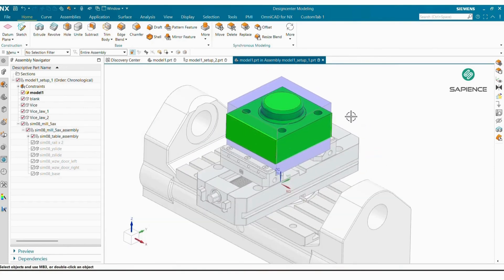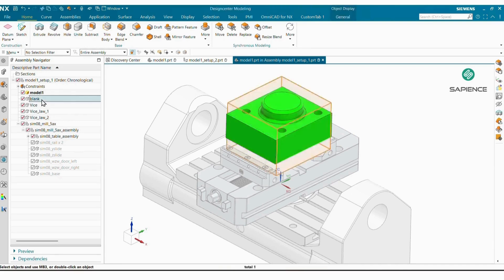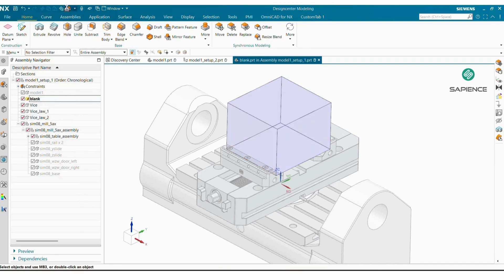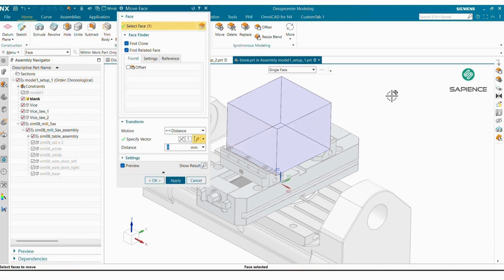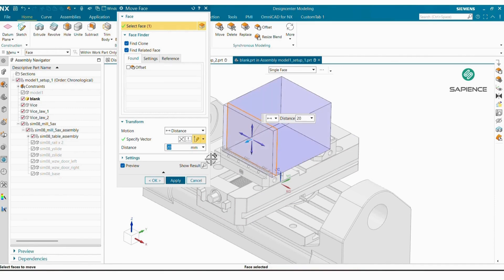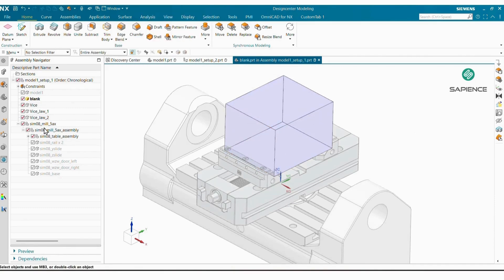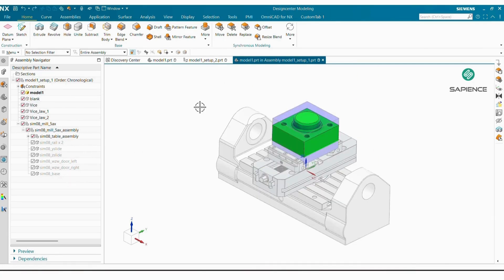When I offset or move my face, it will update directly in your assembly. Likewise I will also do some changes in my blank using the same tool. You can see automatically your blank and vice faces are updated. This way you can maintain associativity between your designer and CAM programmer to easily modify your blank as well as your model per any design changes.